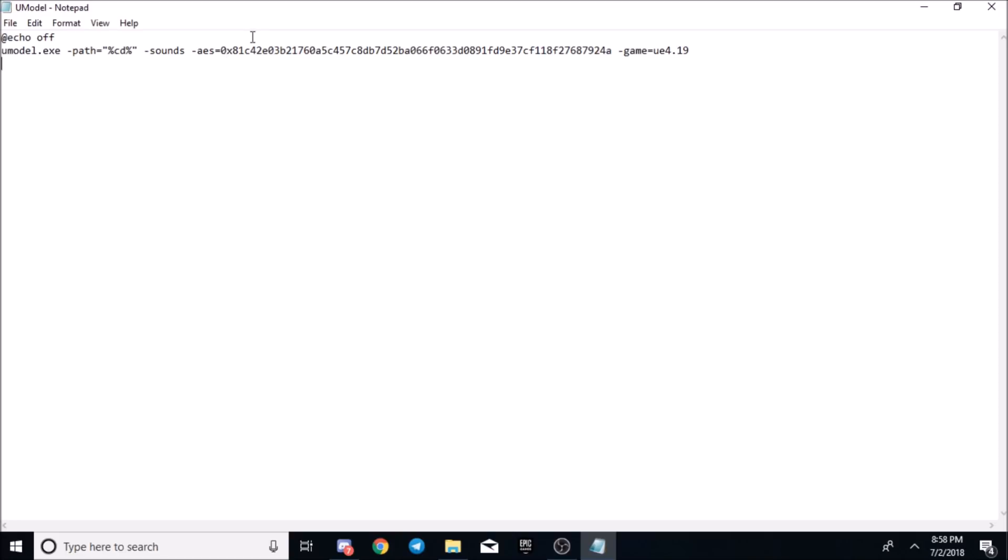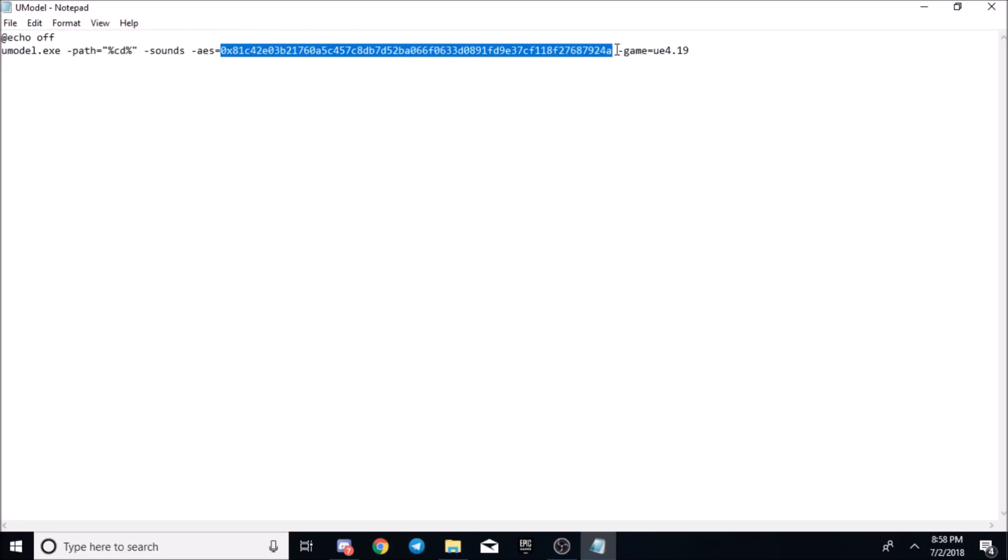Basically whenever it is, you'll just want to come here, just replace this with the new AES key, which will be in my Discord. If you have any questions, I'll be in my Discord after the video is up and I'll be answering every question that you all may have.